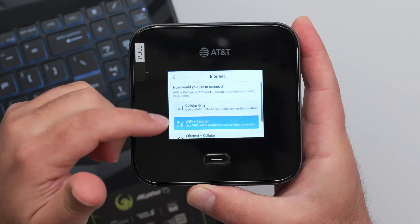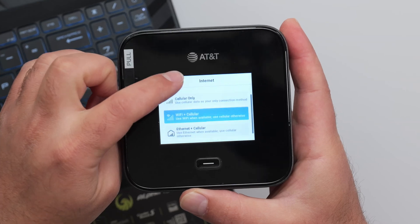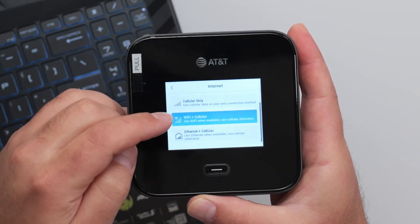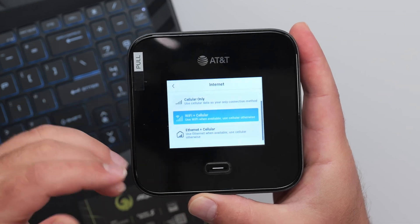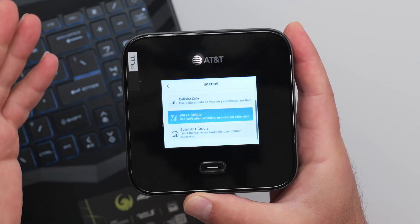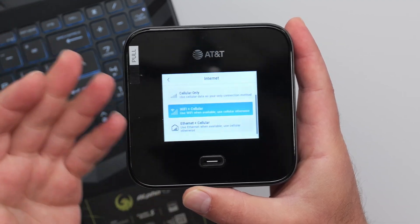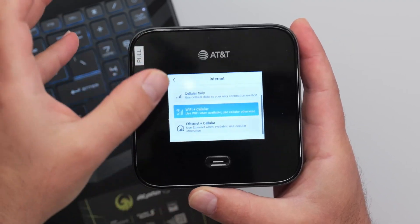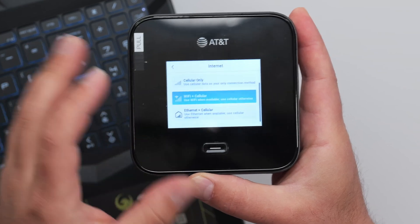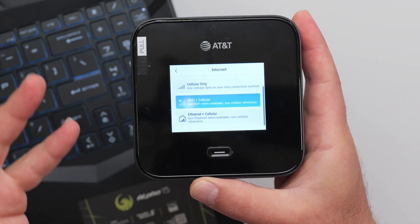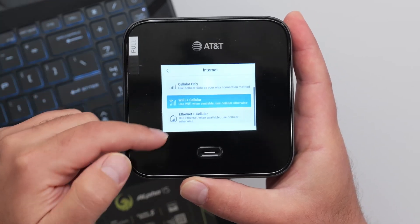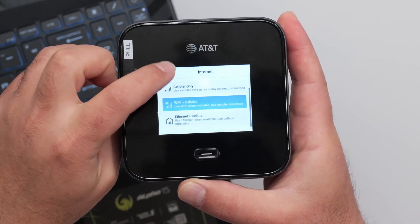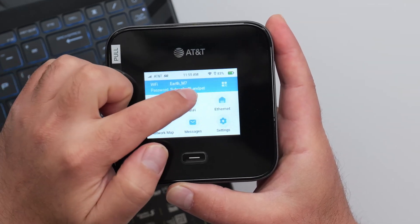So basically, the internet section, this is the more important section where you do cellular only, or you could do Wi-Fi and cellular. And Wi-Fi and cellular basically means that if you're standing at a hotel and the hotel has Wi-Fi, what you could do is you could connect to the hotel's Wi-Fi. Obviously, if you know the hotel Wi-Fi's info with this device, it connects to the hotel's Wi-Fi. And then when you're using it, it can actually not use your AT&T data. So if you're on a limited data plan, that's something that would be an advantage. And the same is true for the Ethernet.